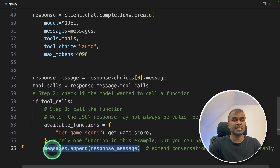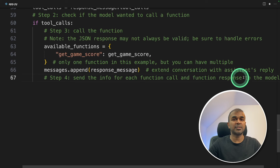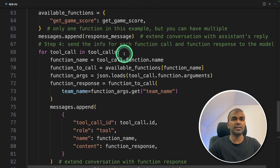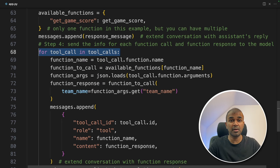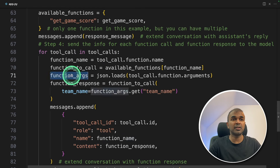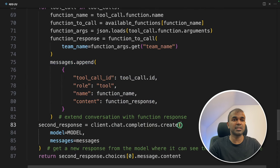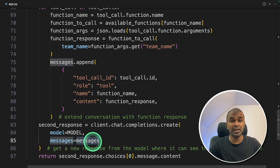If there is a tool call, we call the get_game_score function and then send that data back to the large language model. Step four is to send the info back to the LLM for the tool call. Here we go through each individual tool in case there are multiple tools — since we only have one tool, this loop runs only once. We get the function name get_game_score, get the arguments (the team name), add the function response to the messages, then send that information to the LLM using client.chat.completions.create. The messages will have the full history including the latest score. Finally we return the response.